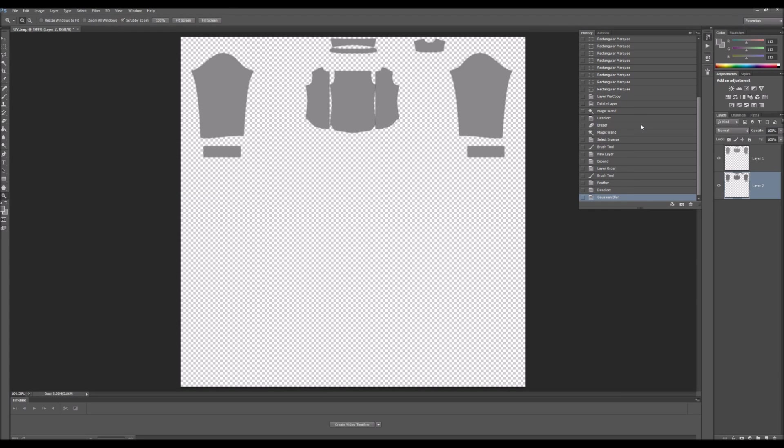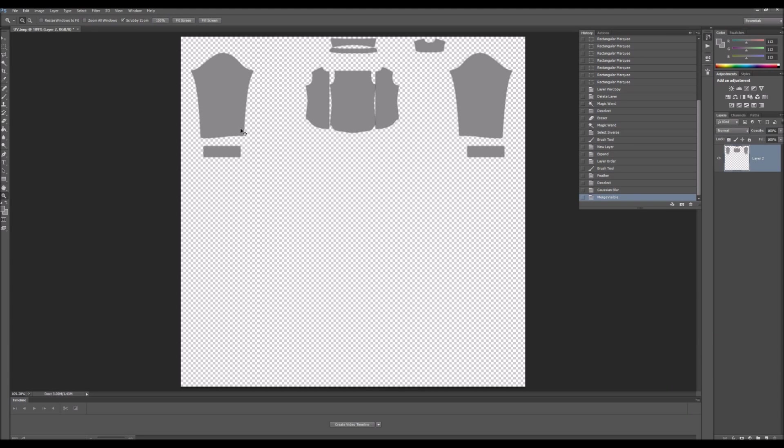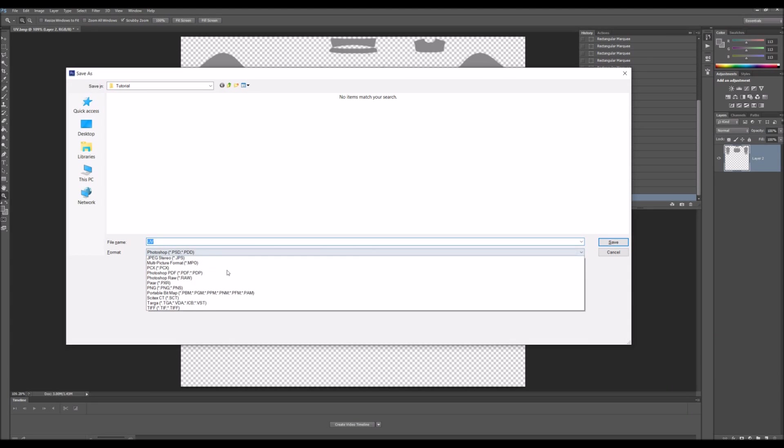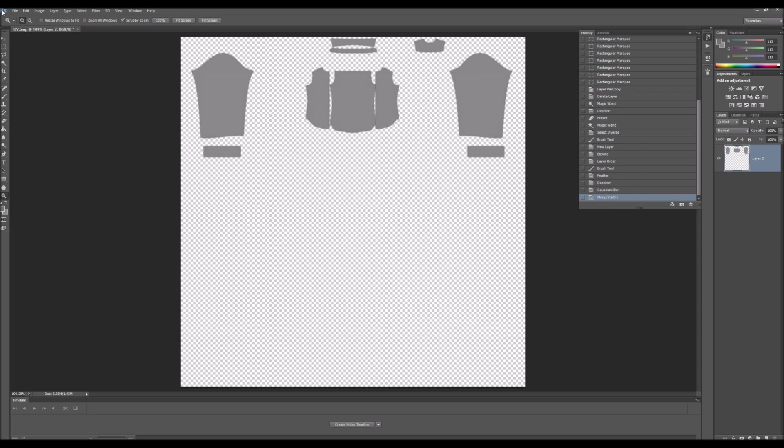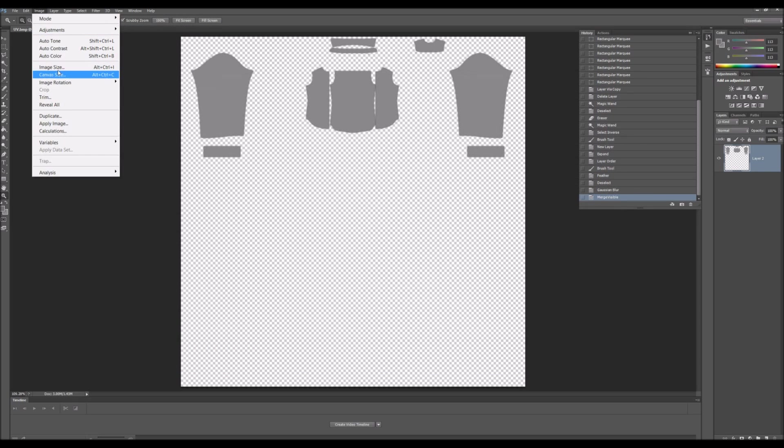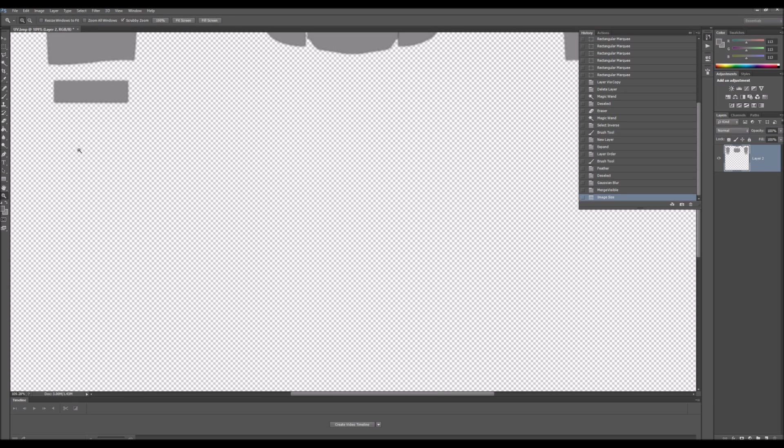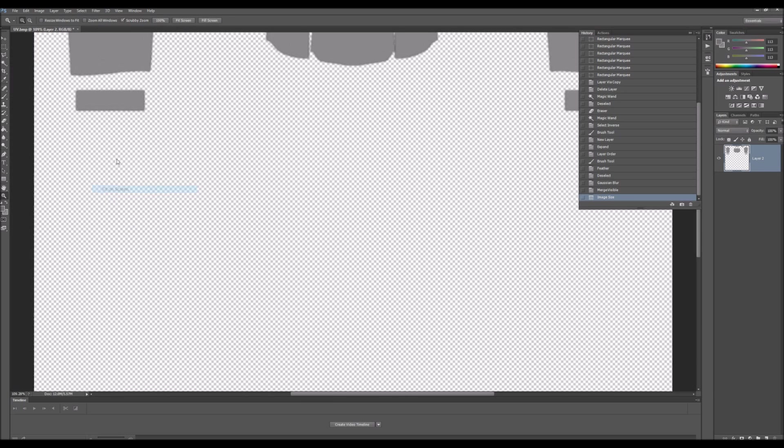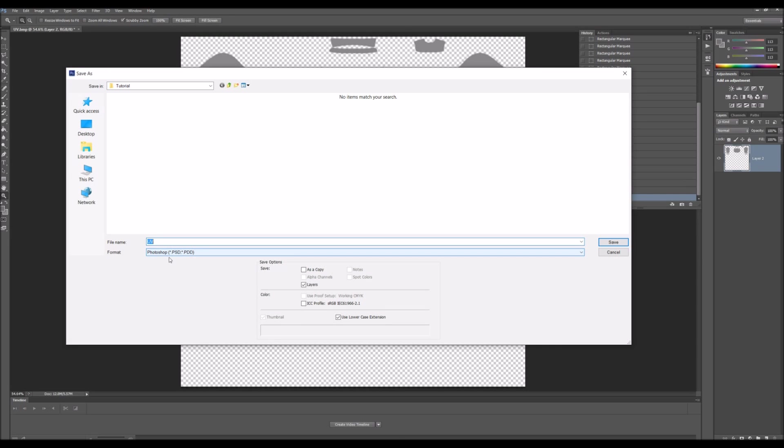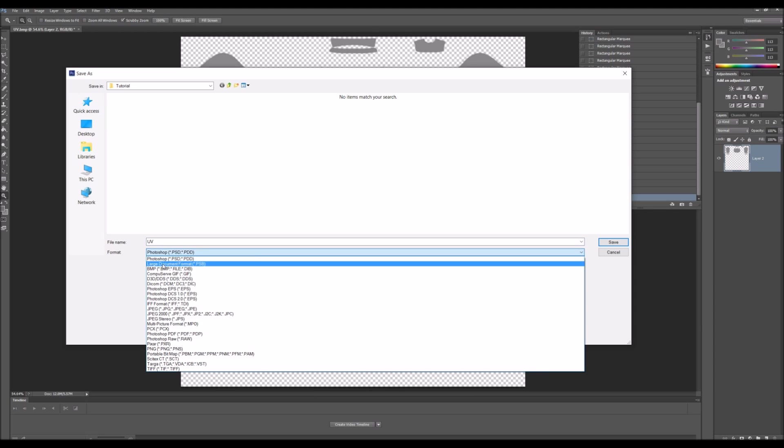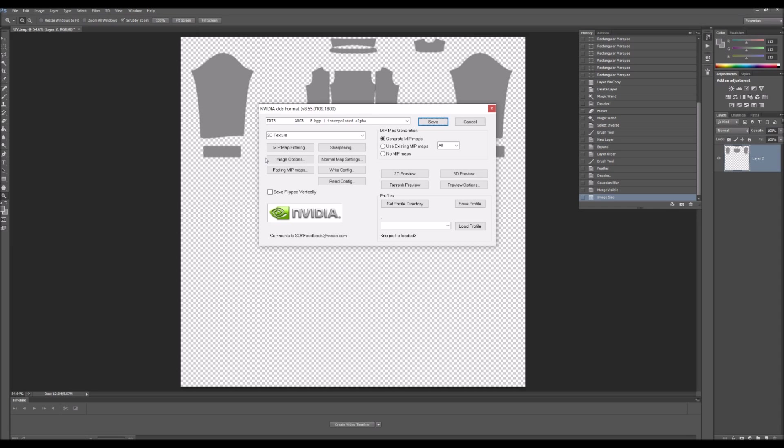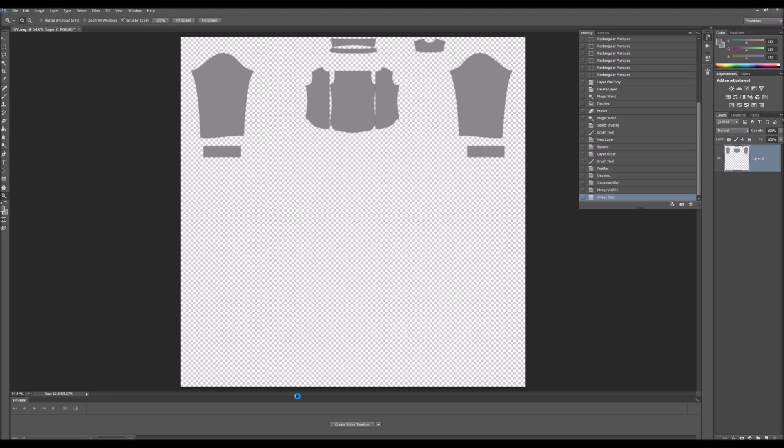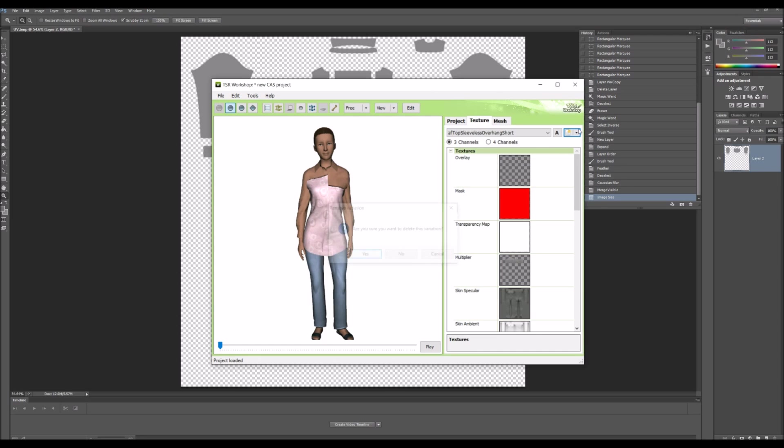I like to merge visible, then save as DDS. Wait, before you do that, go to Image, Image Size, 2048 by 2048. That makes everything look nicer, just trust me on that one. Then go to DDS, make sure DDS settings look like mine. Once you finish saving, go back into here and delete all the other textures.